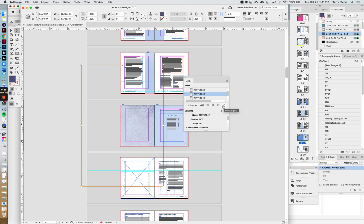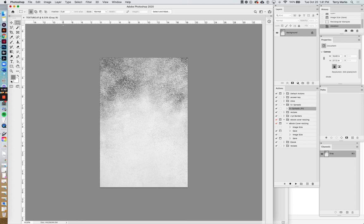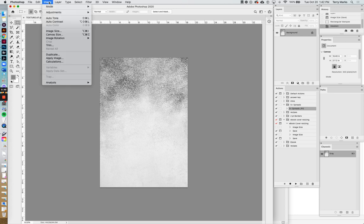If we click here to edit original and open it in Photoshop, this is the size—the full size of the image that we're only seeing a part of in InDesign.